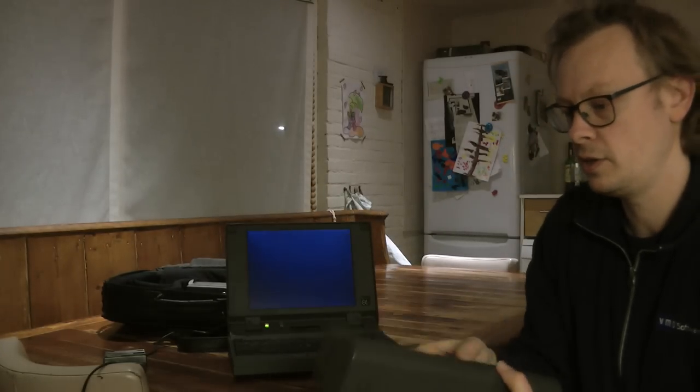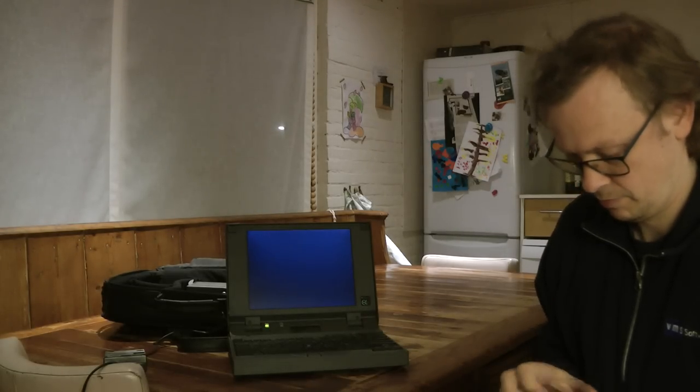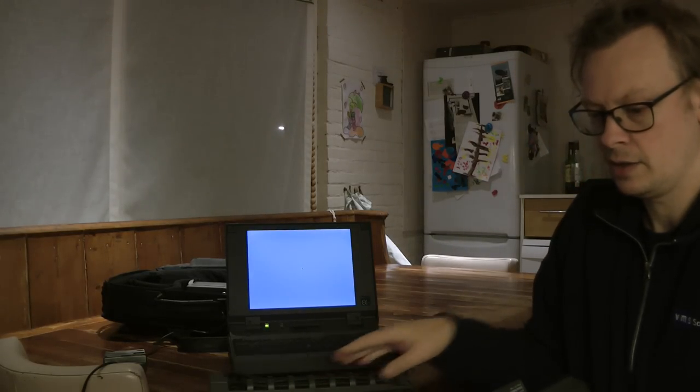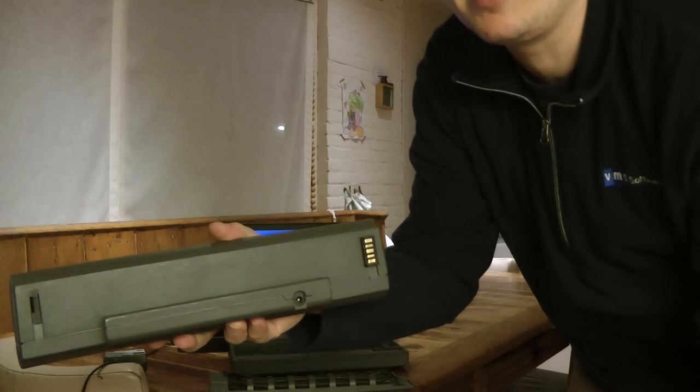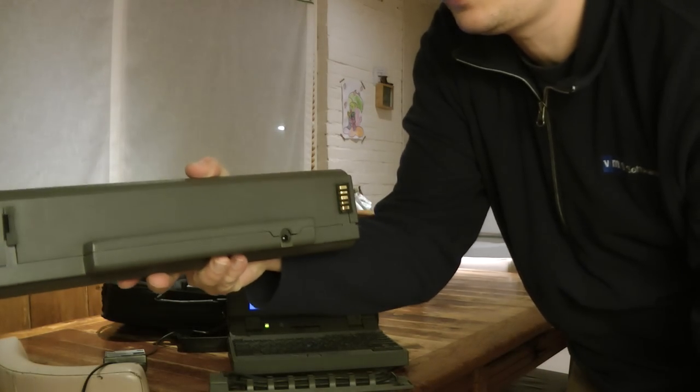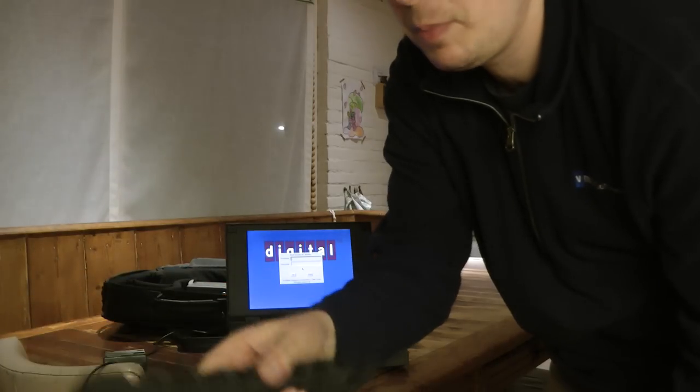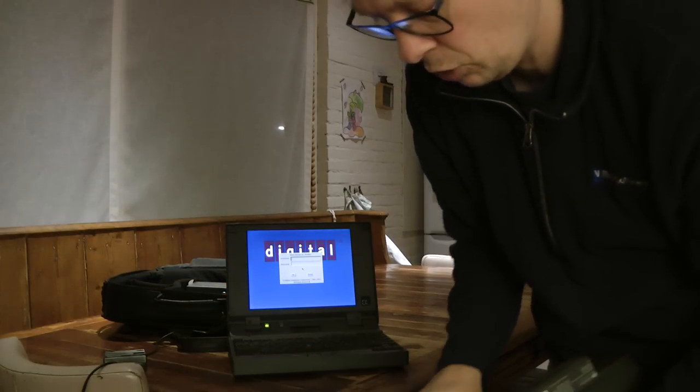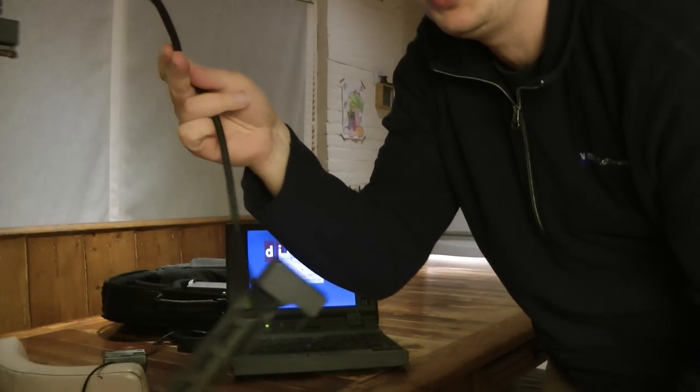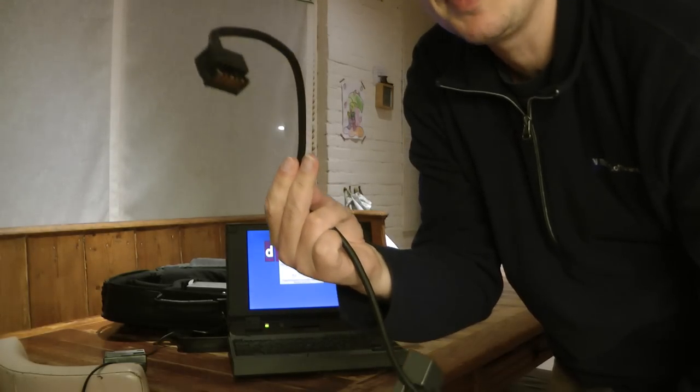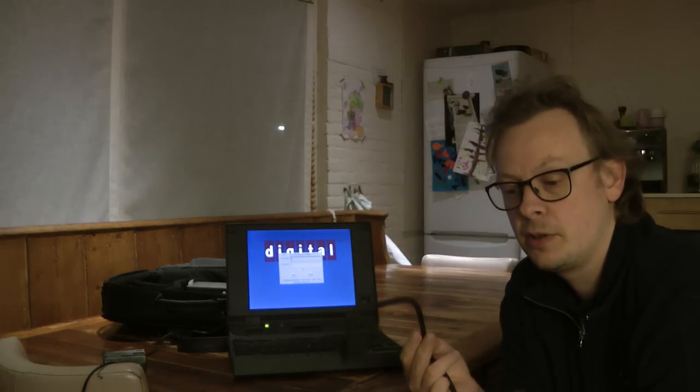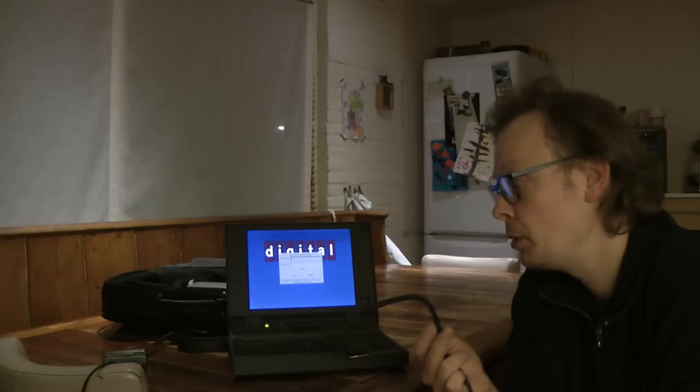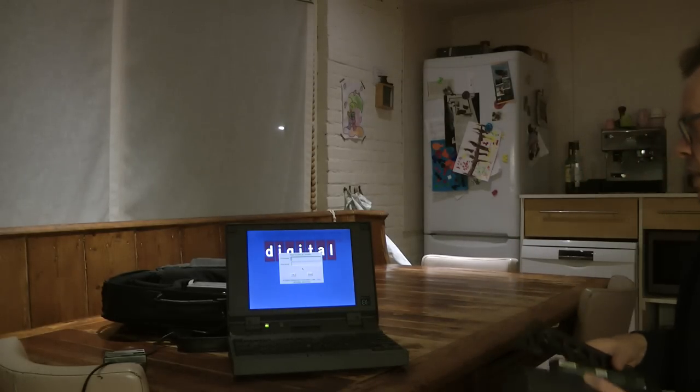You can either attach to the back of the laptop like this. Or you snap this extension cable onto it, pull out the cable, and plug the cable into the back of the laptop. That way you can comfortably rest the external battery pack on the floor while you work on the laptop.